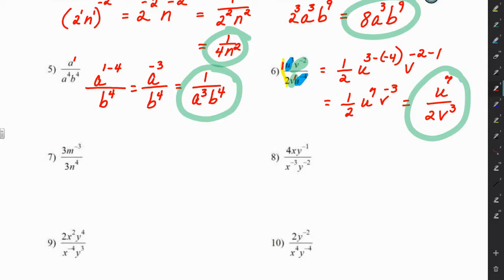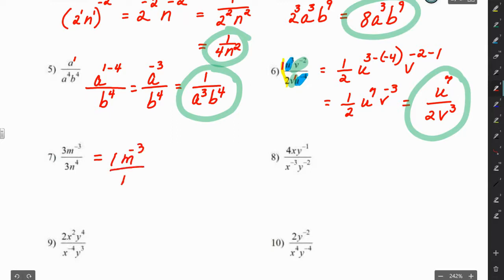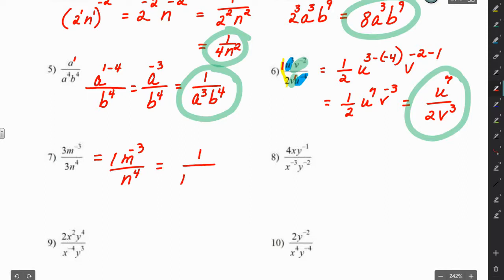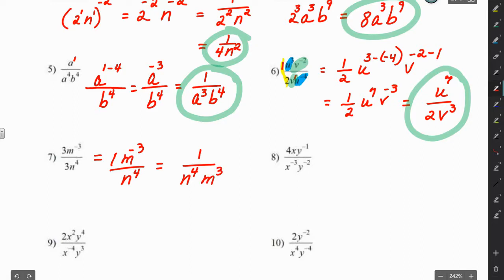For number 7, we have 3 divided by 3, which is just 1. Then we have m to the negative 3 over n to the 4th. Moving m to the negative 3 to make it positive, our final answer is 1 over n⁴m³.